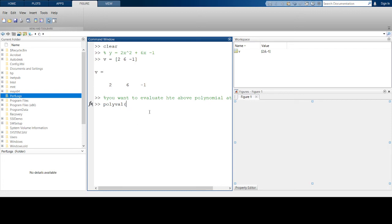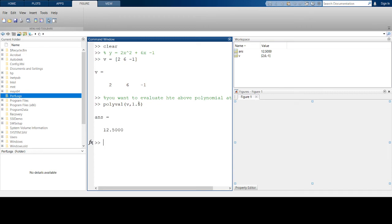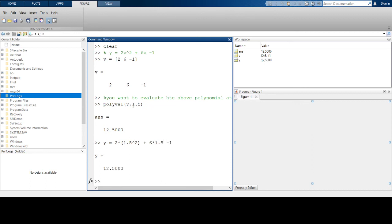The first input is your vector of coefficients (it has to be an array), and the second input is the point at which you want to evaluate it. So polyval(v, 1.5) will calculate this expression at 1.5. You can double check: y = 2*(1.5)² + 6*(1.5) - 1, and you'll get the same number.